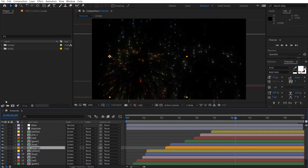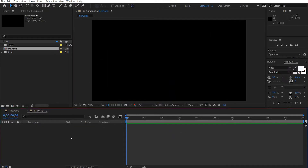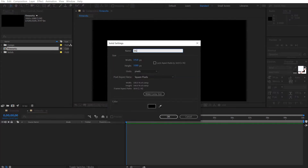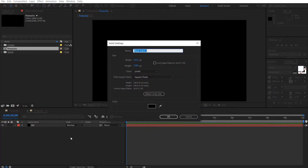Let's make a new comp and call this 'fireworks full HD', make it 10 seconds long, and hit OK. Let's grab a solid and call this 'background', hit OK. And let's grab another solid and call this 'fireworks', hit OK.